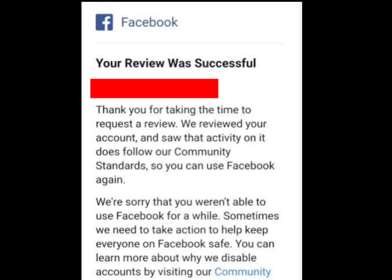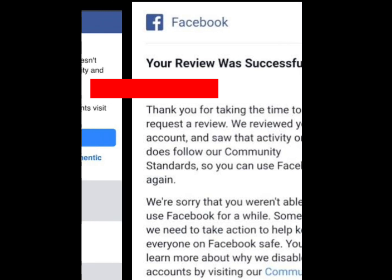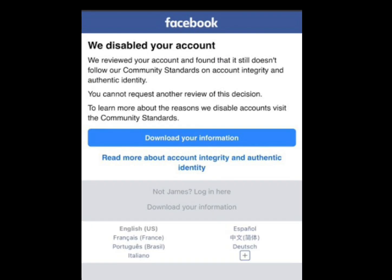But if your appeal was not successful, this is what you are going to see: 'We disabled your account. We reviewed your account and found that it still doesn't follow our community standard on account integrity and authentic identity. You cannot request another review of this decision.'